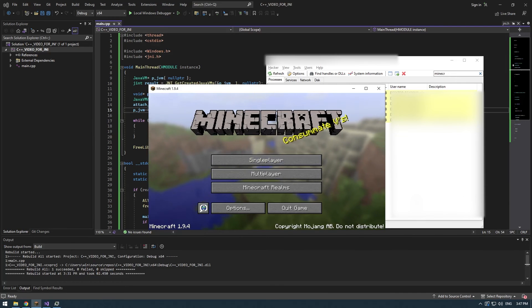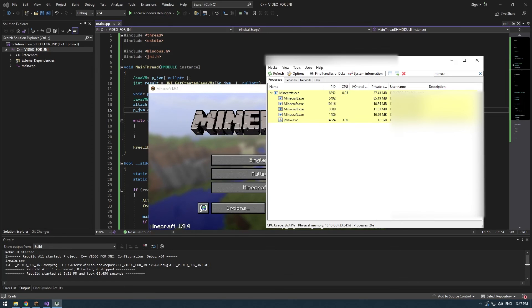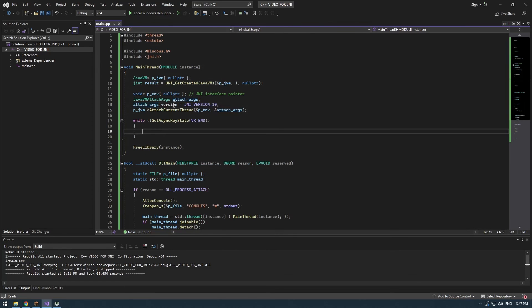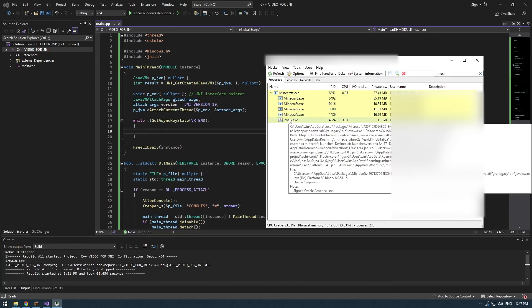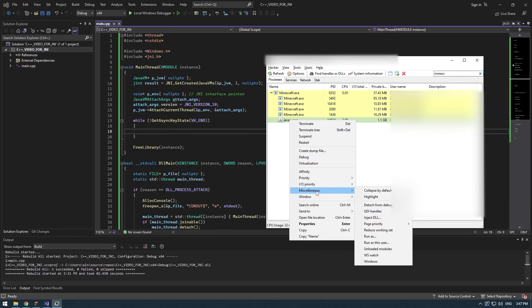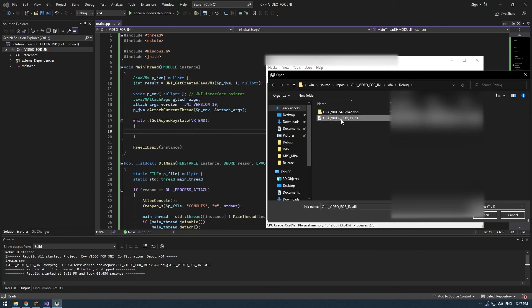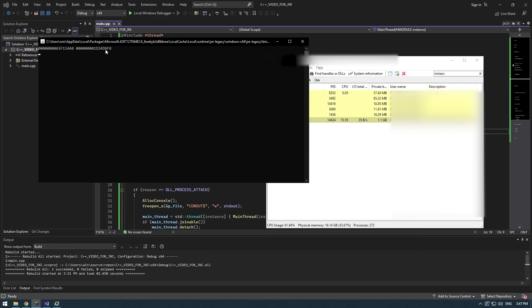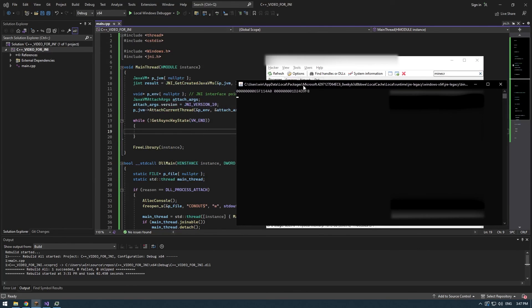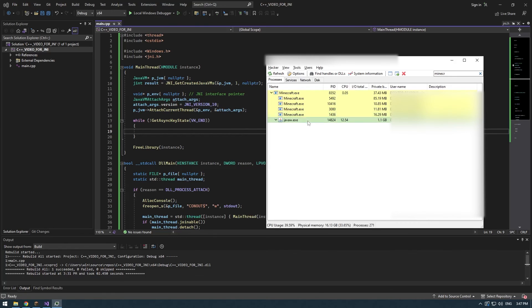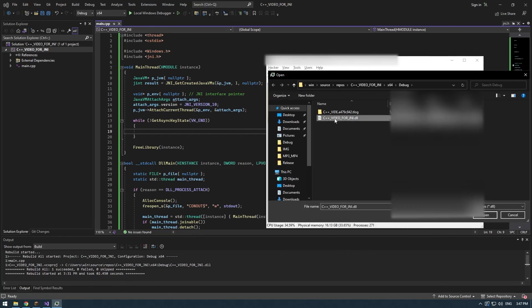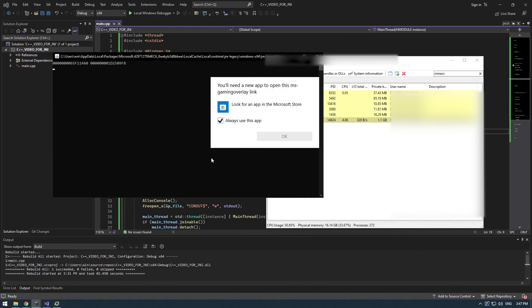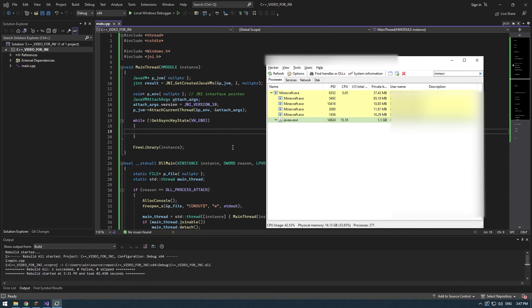All right, so I'm going to now inject this DLL using Process Hacker just to show you it works. So I added a printf to the program and now if I search for Minecraft make sure to not inject into minecraft.exe. Inject in javaw.exe. You right click on it, miscellaneous and inject DLL. Now you can just inject your DLL and here you go. It printed the JVM address and the JNI interface address. So now if I do VK_END it works. I can even re-inject and it should work properly. It does. No problem. I can rebuild and live my life.